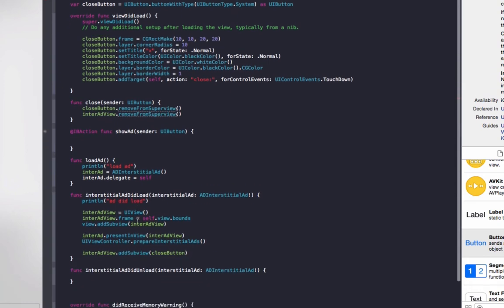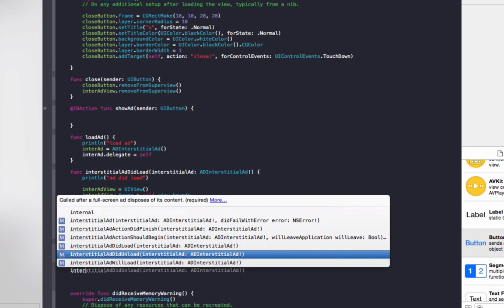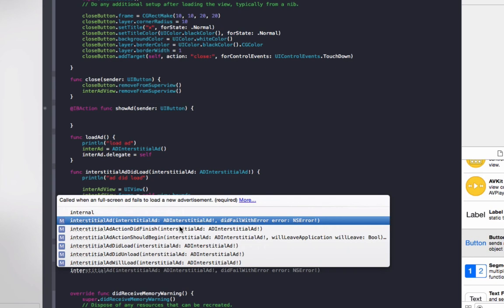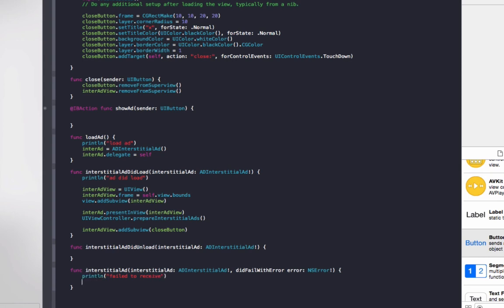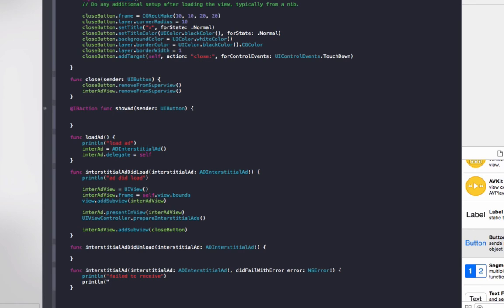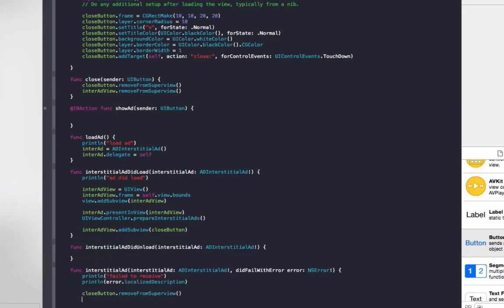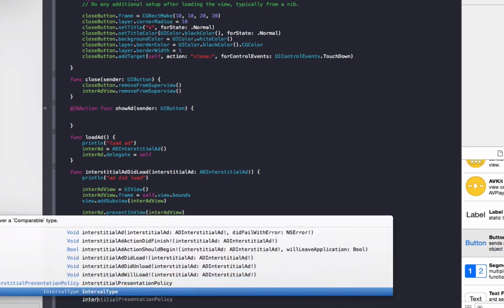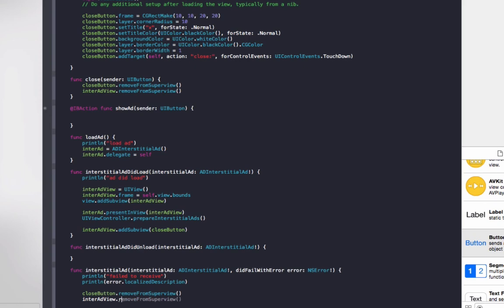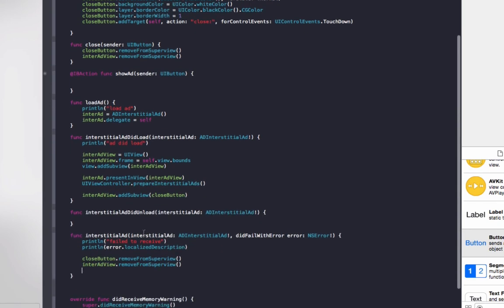When the ad failed to load or close, we can do some cleanup coding. So to do that, do interstitialAd didFailWithError. So up here you'll see this didFailWithError, and this is if the ad failed to load for whatever reason. So the user might not have an internet connection, it might be running really slow, so it might not even be able to download the ad. So print line failed to receive. And if you want to know what the exact error is, you go print line error.localizedDescription, and that will print it out to the console so you can get the exact error message of what happened. And in here we'll do closeButton.removeFromSuperview and then interAdView.removeFromSuperview. So if it didn't load up then we'll want to remove it straight away.